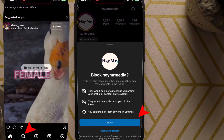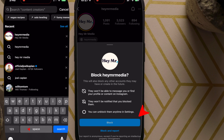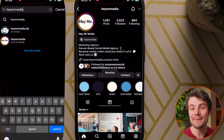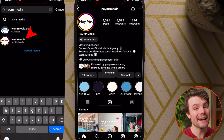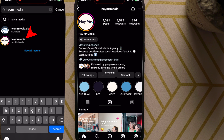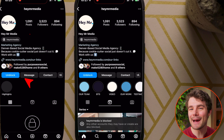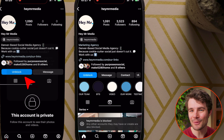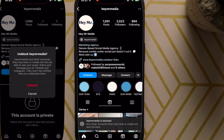If you want to unblock later, simply search for them and go back to their page and tap unblock. Thanks for watching.